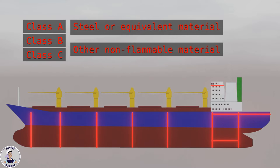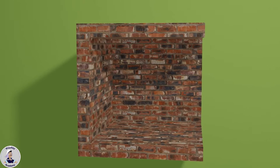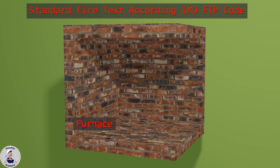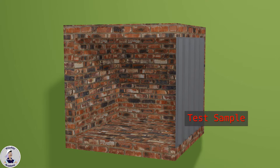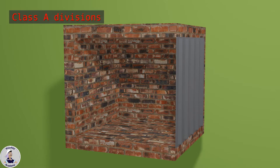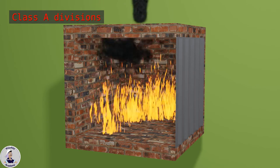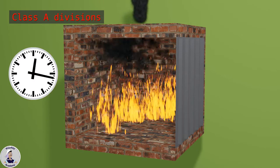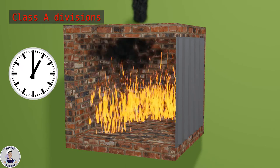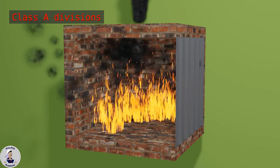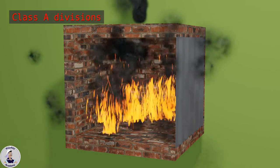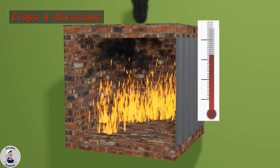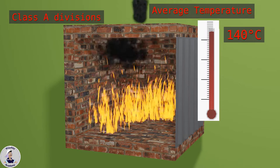The standard fire test consists of a furnace which can provide controlled fire and heat conditions. The test sample, such as the bulkhead panel in this example, closes the furnace and the test fire is ignited. Elements used in the construction of A class division must withstand the test fire conditions for at least 60 minutes without allowing flames or smoke to pass through. The average temperature on the unexposed side of the test sample must not rise more than 140 centigrade above the original temperature within a given period of time.